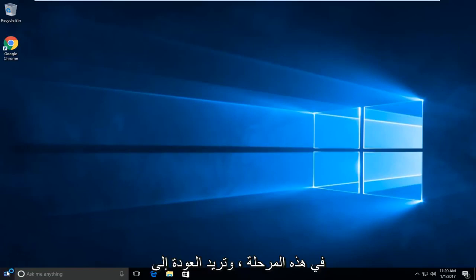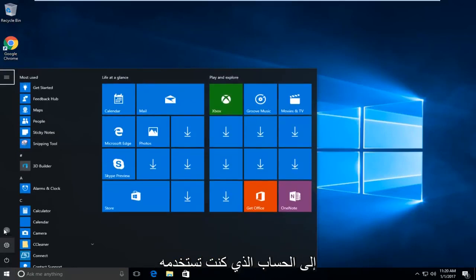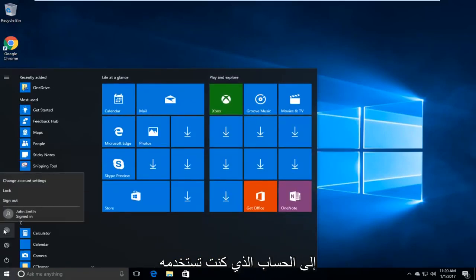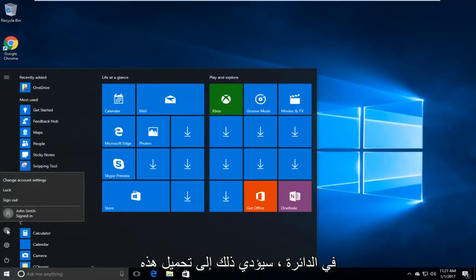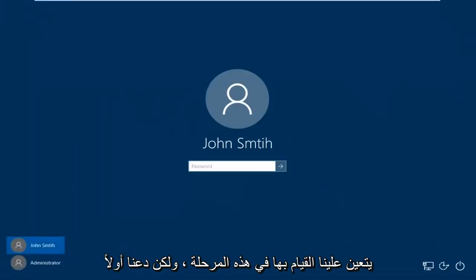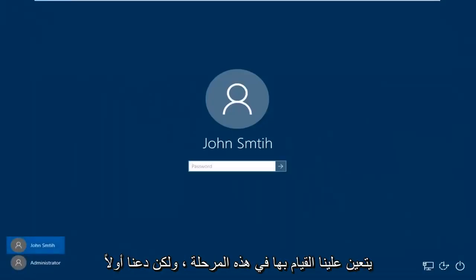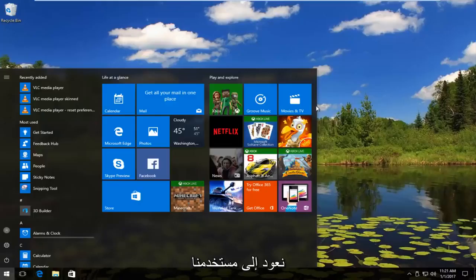At this point you want to go back to the start menu and swap back into whichever account you were using prior. Just click on the little person icon in the circle. This will load a new window — then just select whichever account you want to sign back into. There are a couple more things we have to do, but first let's just get back into our user account.